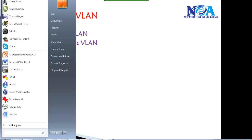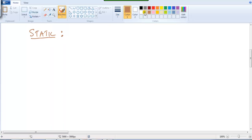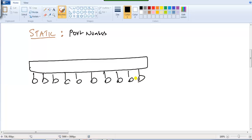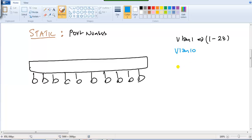Now let's see what exactly a static VLAN is. In the case of a static VLAN, it works based on port numbers. Take an example: I have a switch in my network with some computers connected. By default there is only VLAN 1 and all ports are in VLAN 1. Assume I have 24 ports — port number 1 to port number 24. We can create VLAN 10, VLAN 20, VLAN 30 and so on.